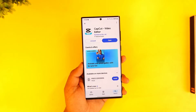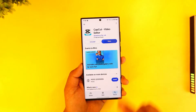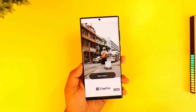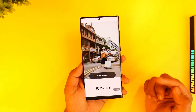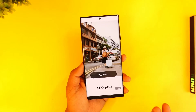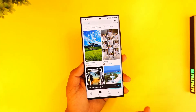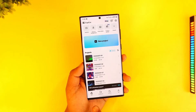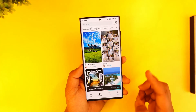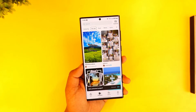Once you've downloaded that application, go ahead and launch it. It is a free version of CapCut, so you might have to deal with some ads. First, you want to simply go to Templates.